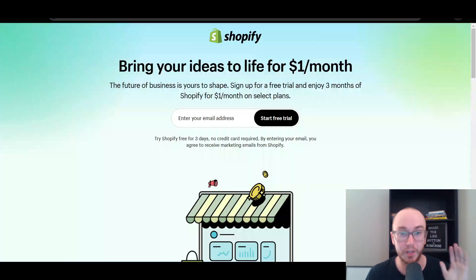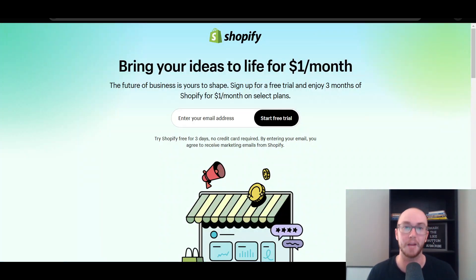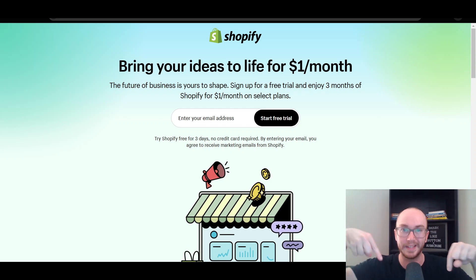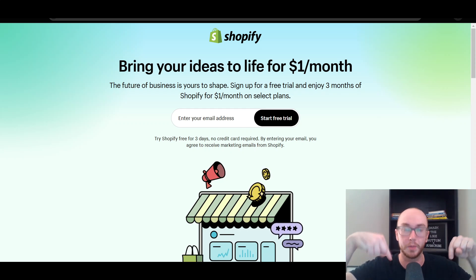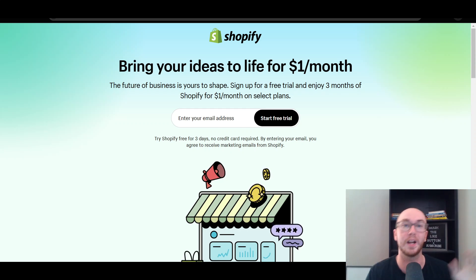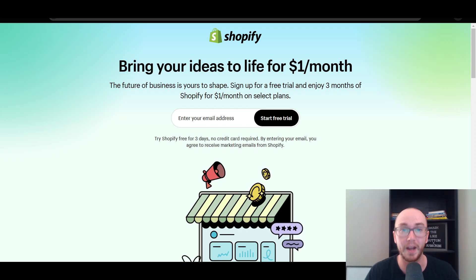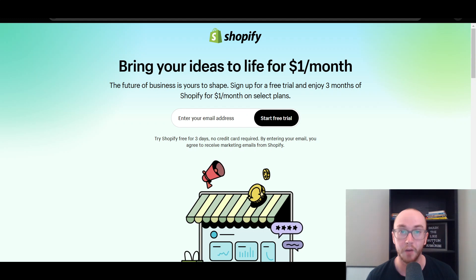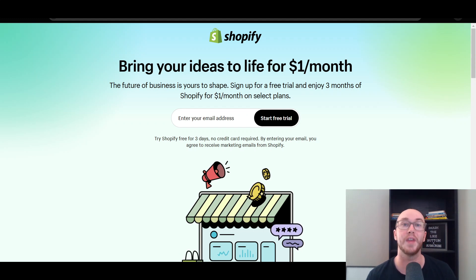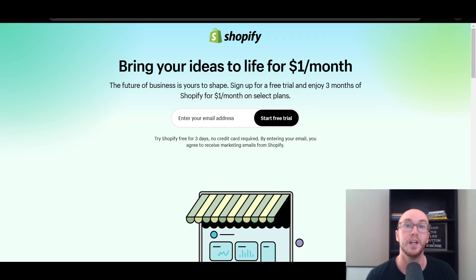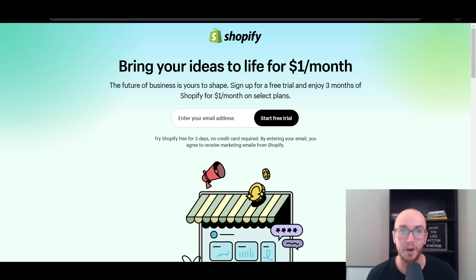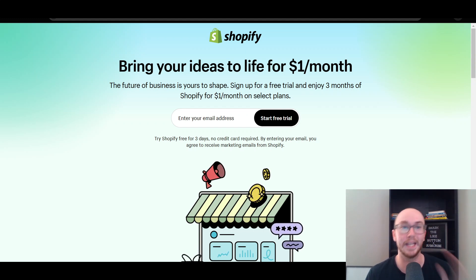Before we dive in, if you don't already have a Shopify store, check out that first link down below in the video description — that's brendanvaleski.com forward slash Shopify. It will take you right over to this page where you can get started with a Shopify free trial. Now let's get into the tutorial.